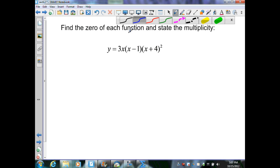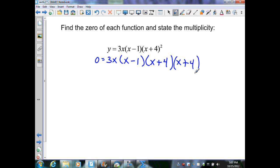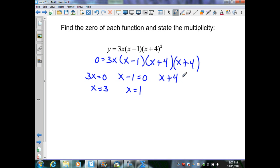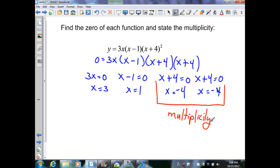Again, we want to find the zeros of the function and state the multiplicity. This is factored, so I'll set y to 0 and set each linear factor to 0 and solve. Dividing by 3 gives x equals 0; adding 1 gives x equals 1; and x plus 4 equals 0 is repeated twice, so x equals negative 4 and x equals negative 4. The repeated zero at x equals negative 4 has a multiplicity of 2.